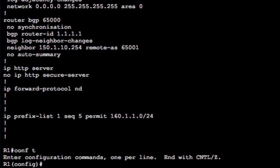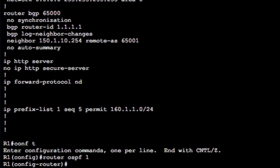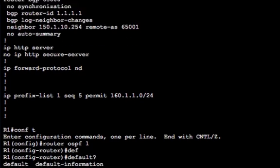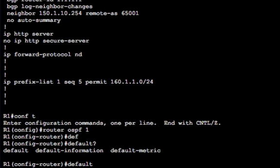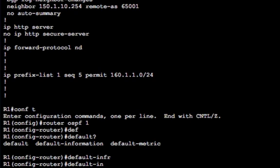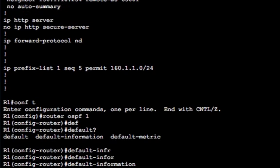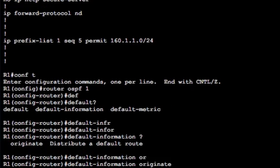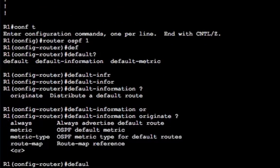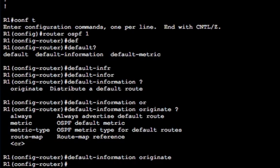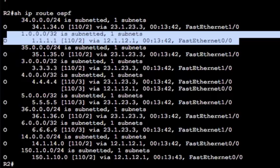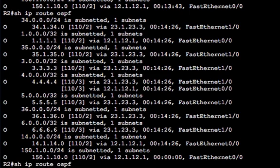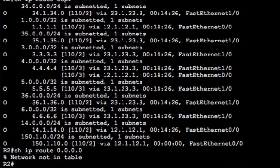So like I say, we're going to use default information originate. Let's have a look at that keyword itself. Go into configuration mode and go into your OSPF process and you can see if you do default question mark, you'll see you've got some choices there. Default information is what we're looking for, originate. And then we've got some sub options here. So let's just cover off the default, which is default information originate. Let's hit return and let's go to R2 and see if we've got the route. Now, I know we won't.